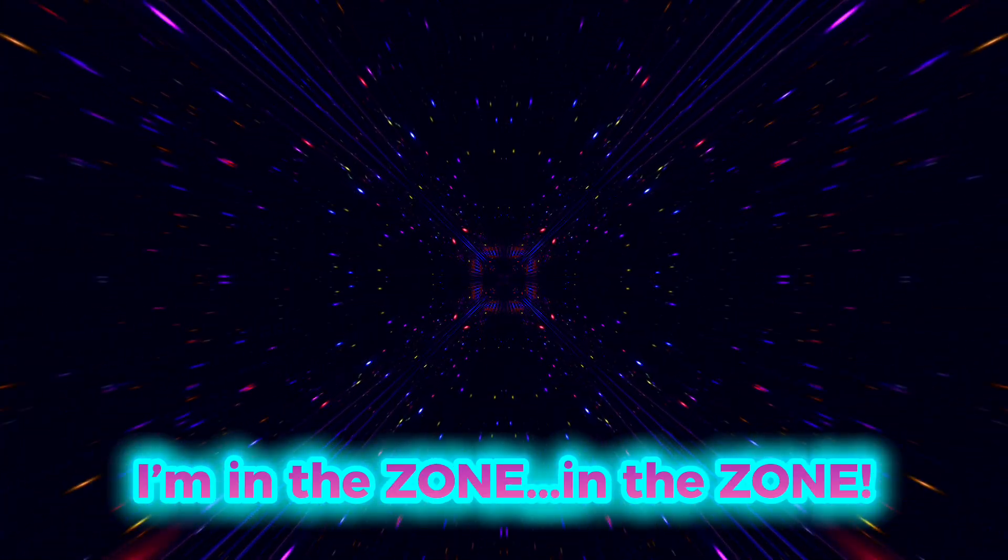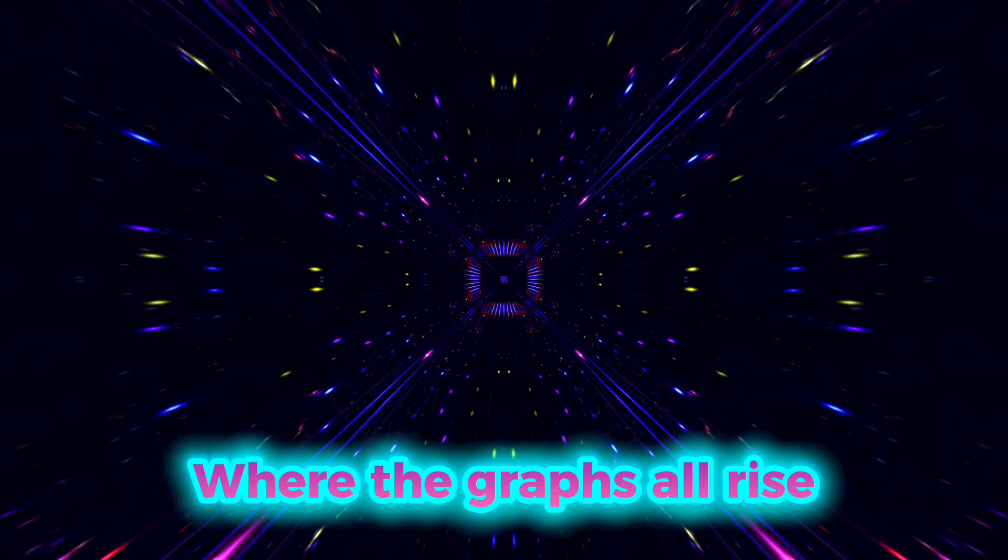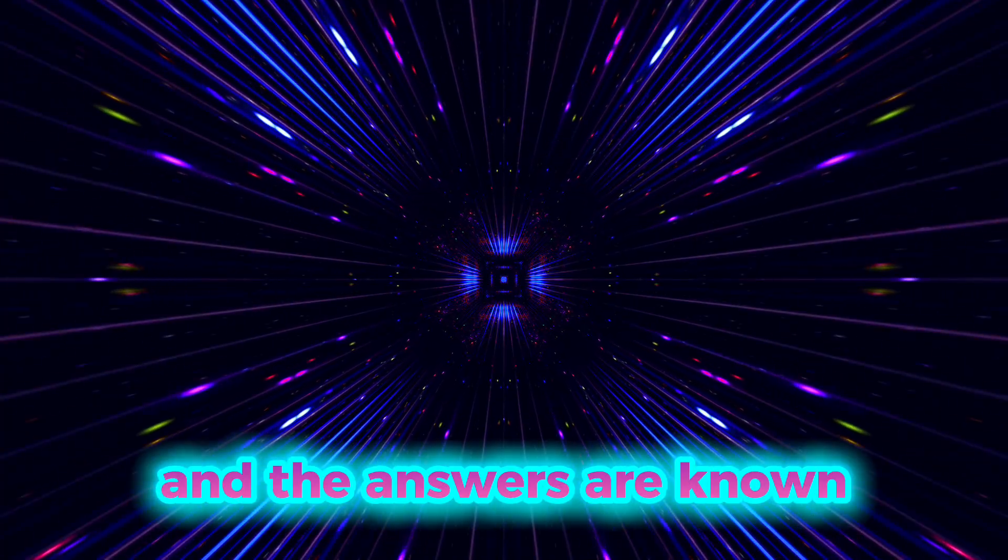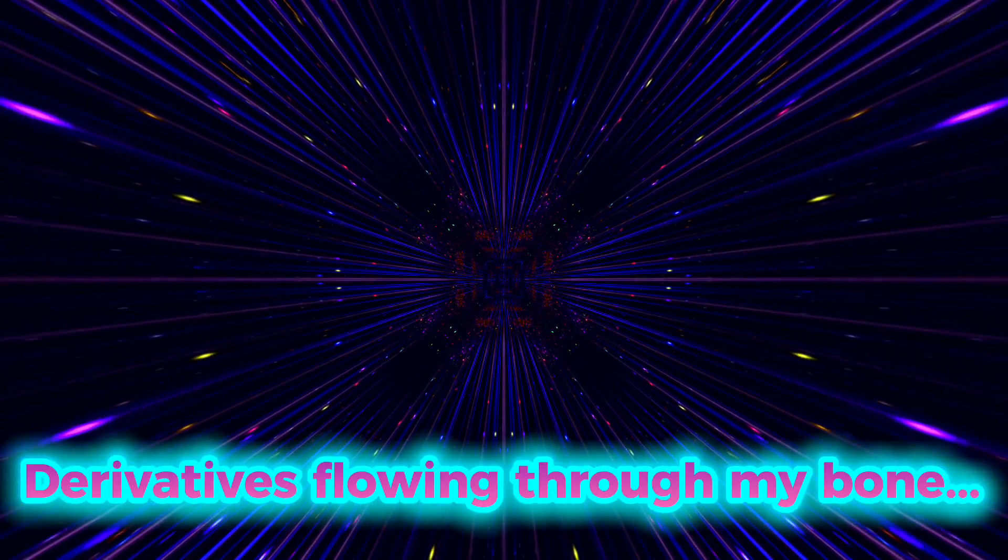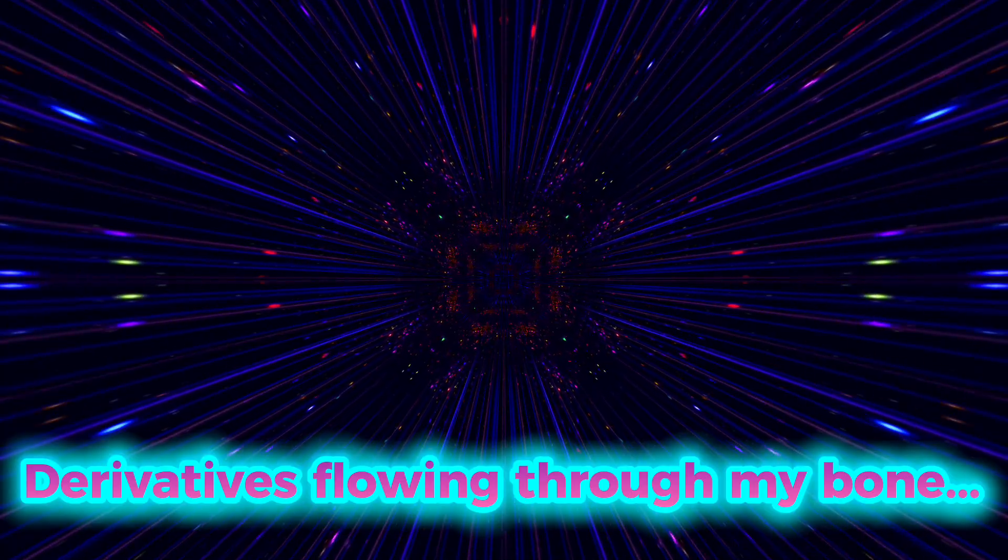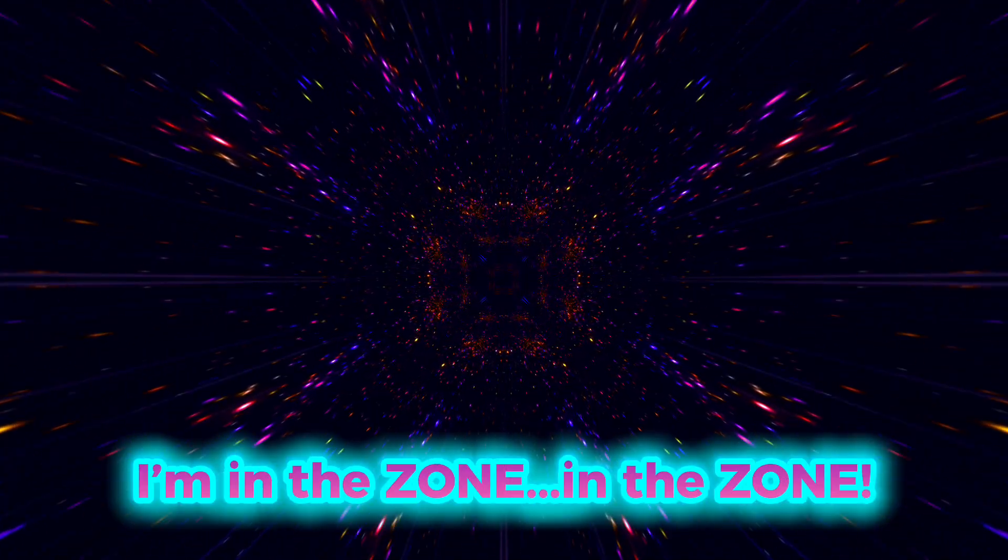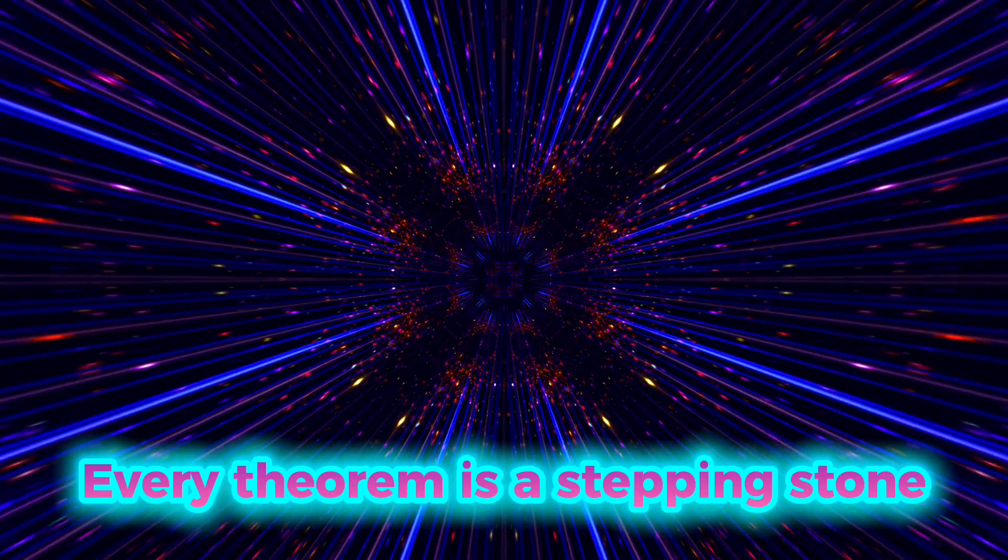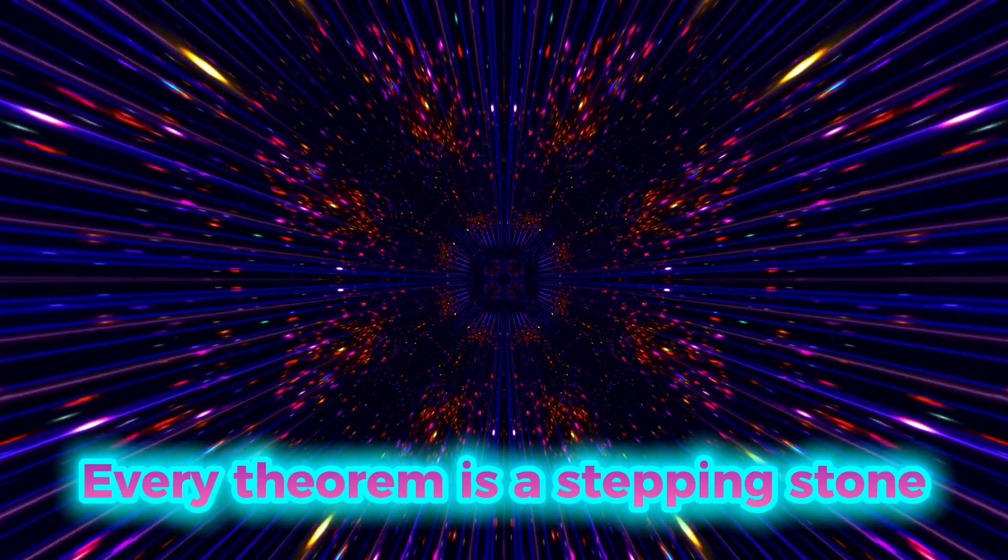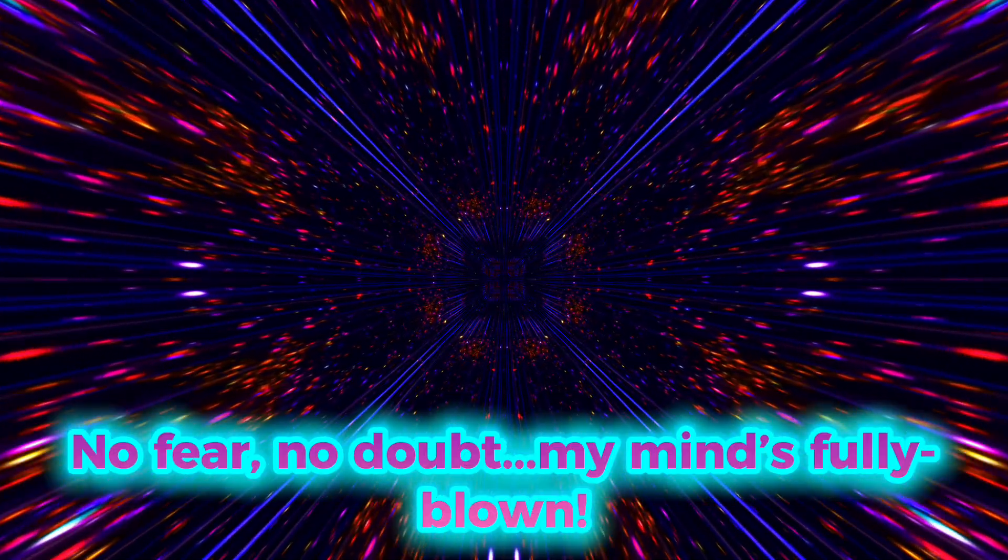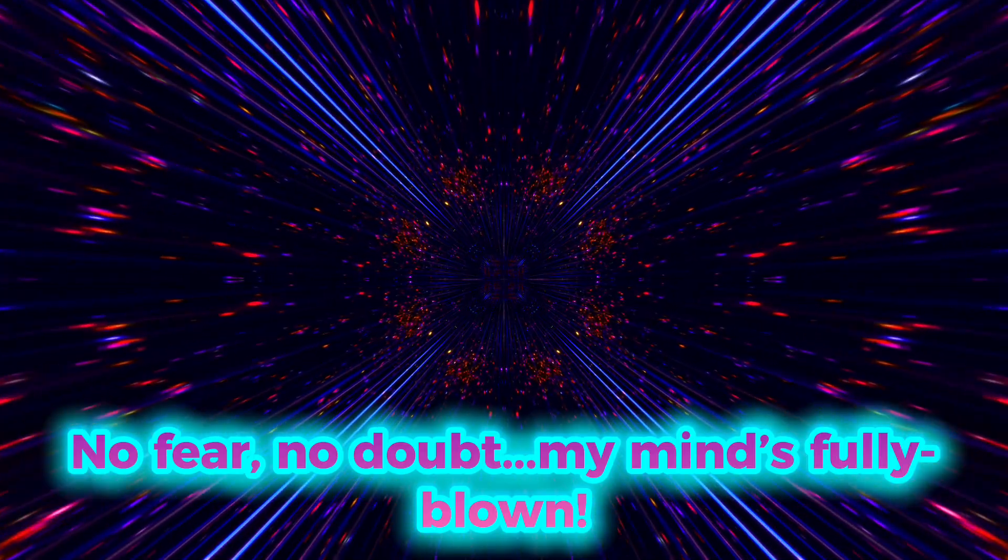I'm in the zone, in the zone. Where the graphs all rise and the answers are known. The rhythm is flowing through my bones. I'm in the zone, in the zone. Everything wrong is a stepping stone. No fear, no doubt, my mind's falling out.